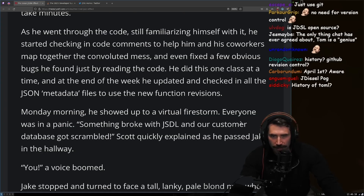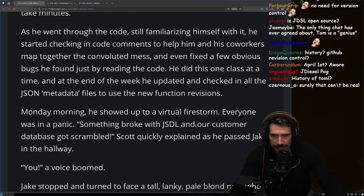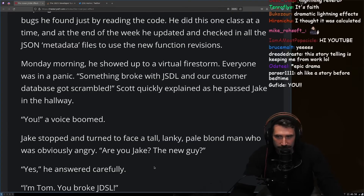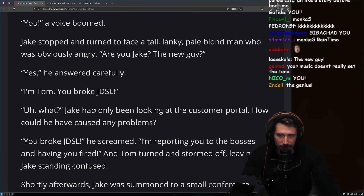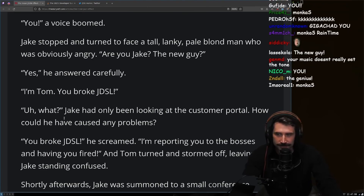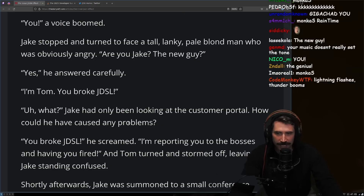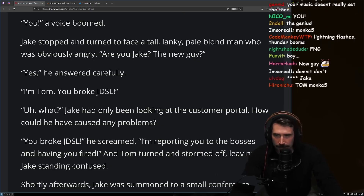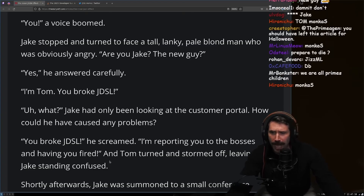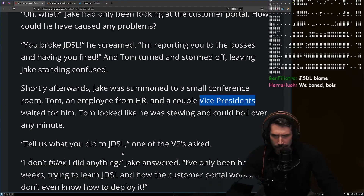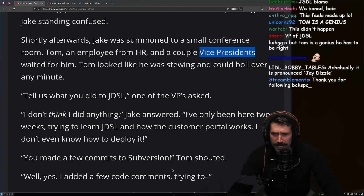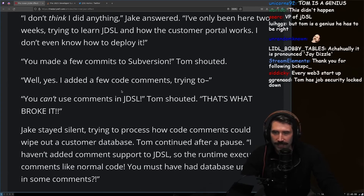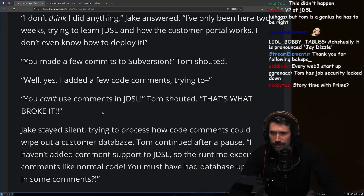Monday morning, Jake showed up to a virtual firestorm. Everyone was in a panic — something broke with JDSL and the customer database got scrambled. Tom confronted Jake directly: "You broke JDSL. I'm reporting you to the bosses and having you fired. Tell us what you did." Jake answered that he hadn't done anything and didn't even know how to deploy it. Tom pressed: "You made commits to subversion!" Jake admitted he'd added a few code comments to help understand the code. Tom shouted that Jake can't use comments in JDSL.